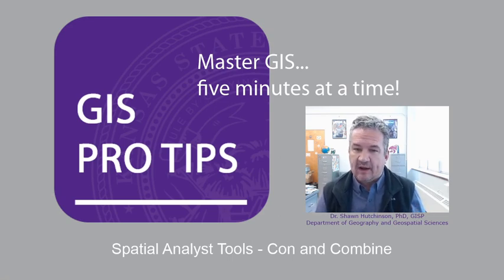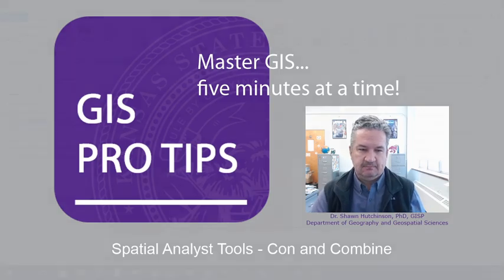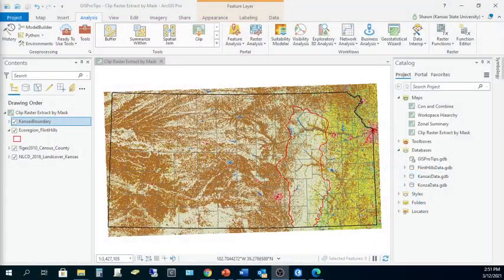These tools are Clip Raster and Extract by Mask. For this pro tip, I'm once again working with land use land cover data from the National Land Cover Database, or NLCD. The NLCD is produced by the Multi-Resolution Land Characteristics Consortium, which is a group of federal agencies who work to generate consistent land cover information at the national scale. As you can see here, I'm starting with NLCD data for 2016 for the entire state of Kansas.